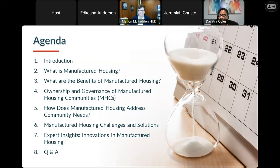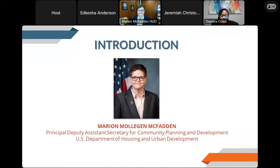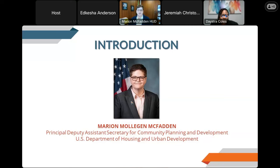I'd like to go ahead and move right into our introduction. We have the pleasure of having for the opening remarks the principal deputy assistant secretary of housing and planning and development, Marianne McFatton. Hi everyone, I'm Marianne McFatton, principal deputy assistant secretary for community planning and development. It is great to see so many people turning out to learn more about manufactured housing. We've got almost 400 people now, and I know there'll be others watching later. It's so important that we are all here learning about manufactured housing. Researchers estimate that there is a shortage of 3.8 million homes nationwide, so it's encouraging to know how many folks want to learn about what more we can do to support housing and specifically affordable housing across the country.